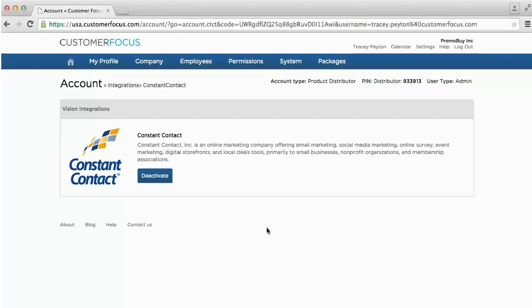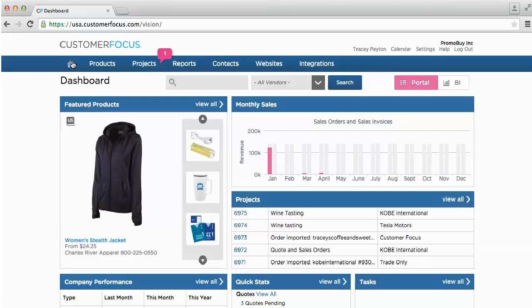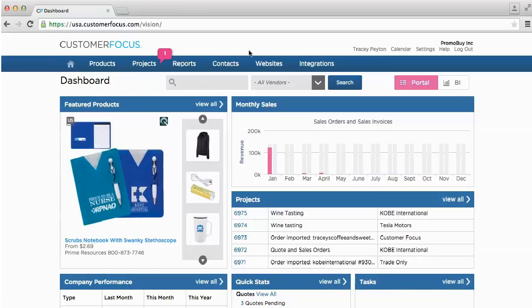We'll go ahead and get started with actually looking at that integration and how to create email lists within your Customer Focus system. We'll go up to the toolbar and click on the house or the home button, and this will take you back to your dashboard.